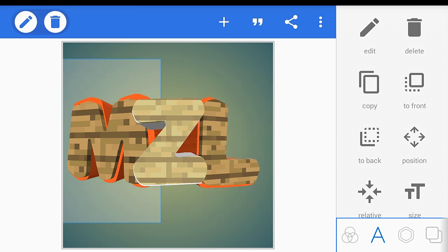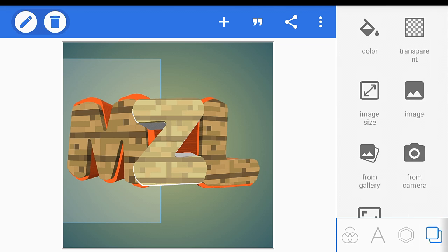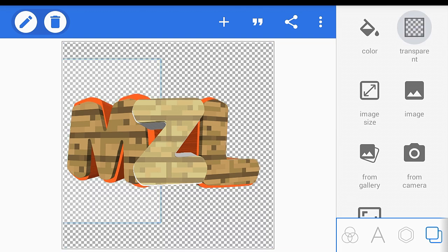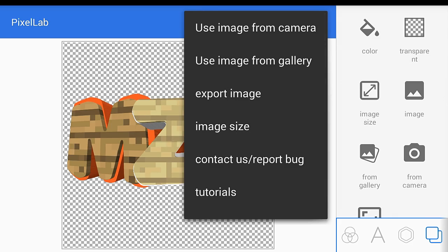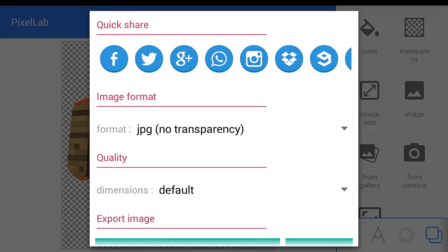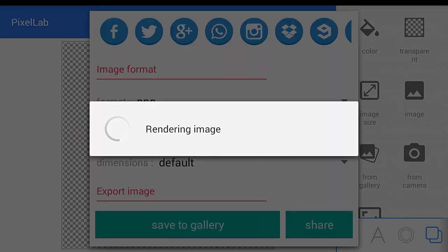I'm done with the text. As you can see I made an awesome 3D text that you can make on Android. Now to save it with a transparent background — click the two-box icon and set it to transparent. Then go to the three buttons, click 'export image', make sure the format is set to PNG, and click 'save to gallery'. Wait for it to render.